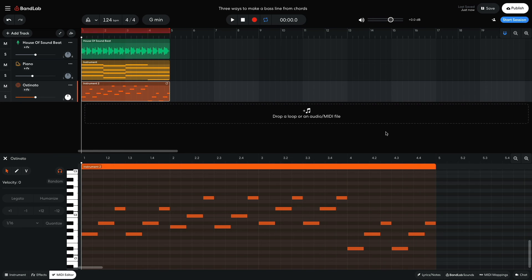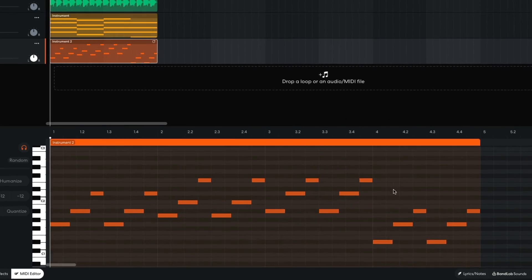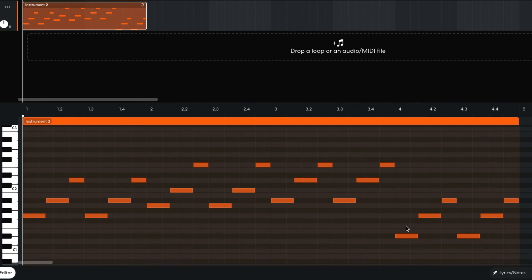For the final chord, I don't want to use lots of high notes because I want to maintain the bass line's weight in the low end. So I just use the root, third, and fifth.